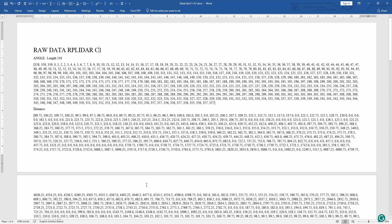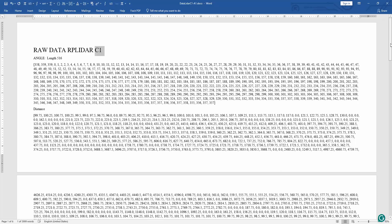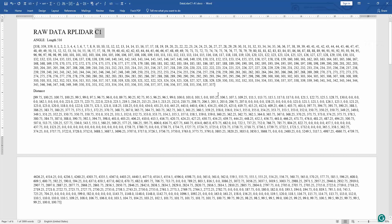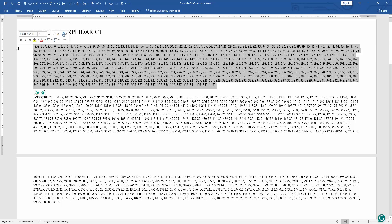That is why when we run RP LiDAR C1, the data resolution is higher than A1. When we want to use this in an application, we need to rearrange the matrix to read from 1 to 360 only.